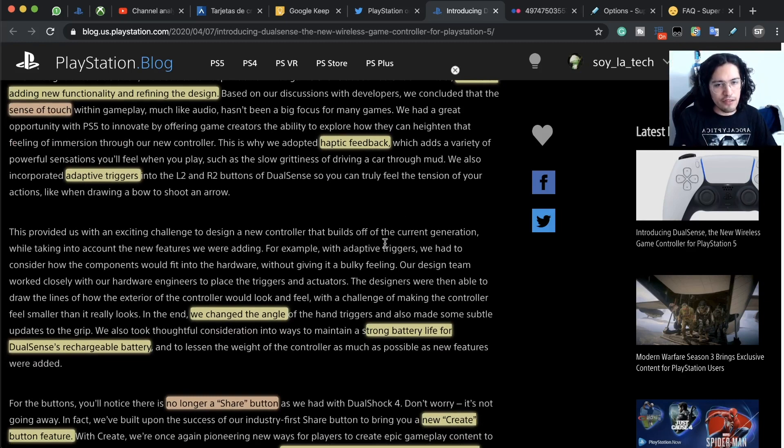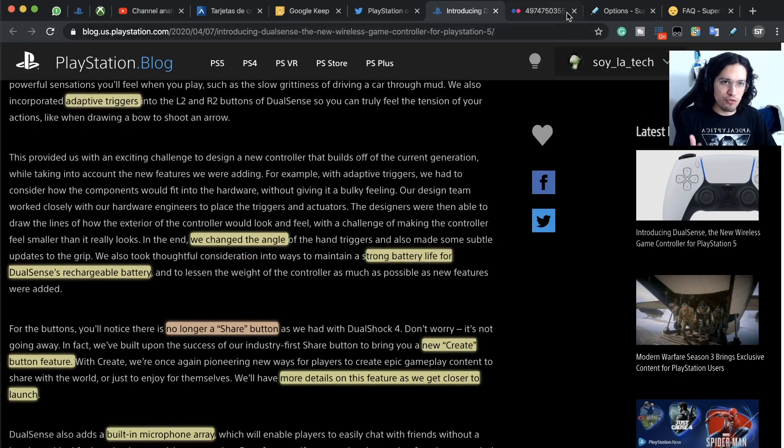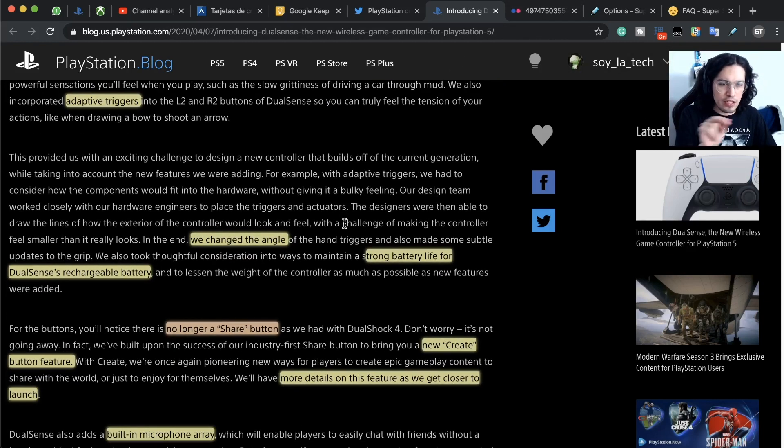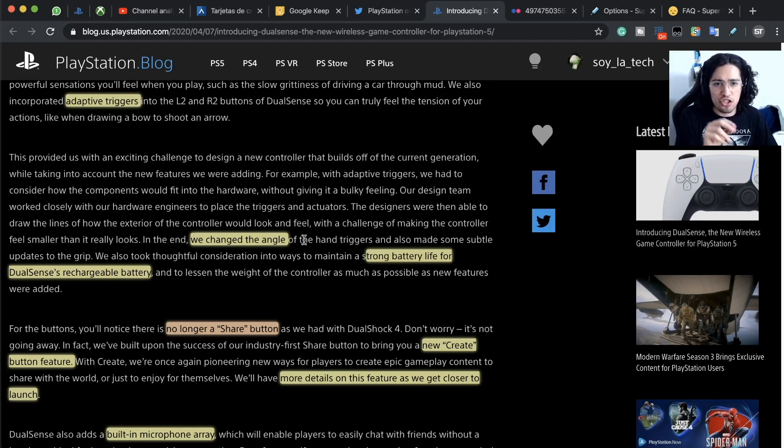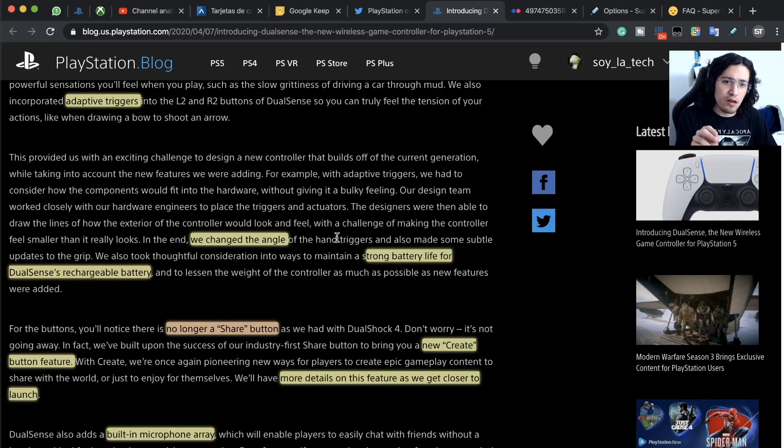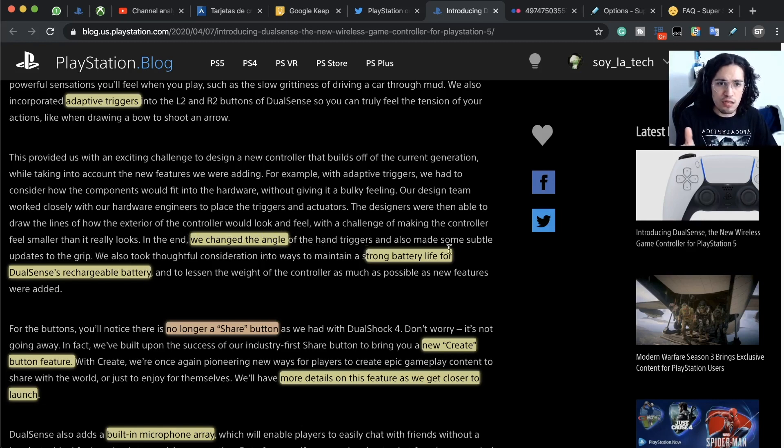Then we have an obvious, very obvious redesign. I'm just going to go through the key aspects of the redesign that they're talking about. They have a changed angle on the hand triggers and subtle updates to the grip.